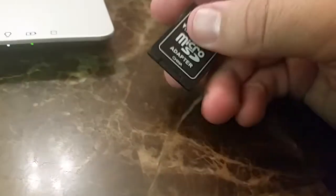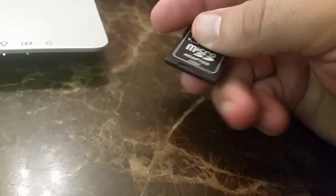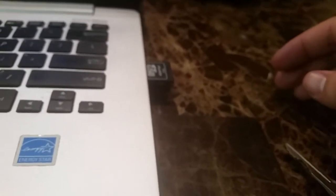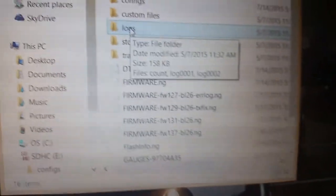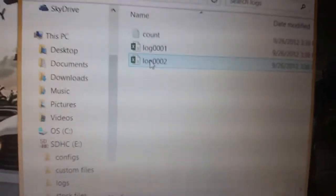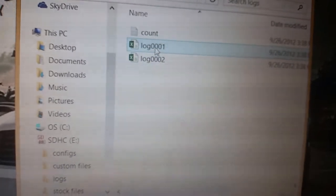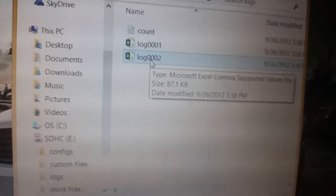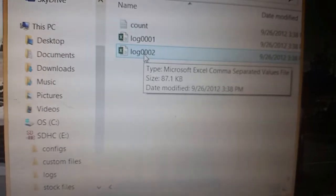Once you get the Mini SD and put it inside the adapter, slide it into your computer. If you don't have a slot on your computer, you're going to want to use a USB to SD adapter. Once you plug it in, you're going to get a pop-up. Under the section that is logs, double click that. I did a log earlier, but the one I just did is log 2 — that is the file you need to send us.